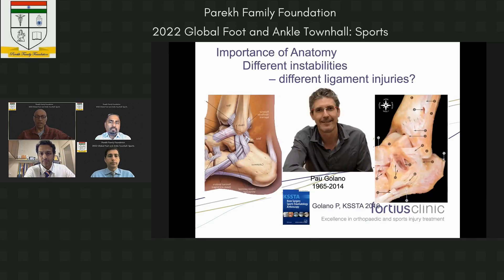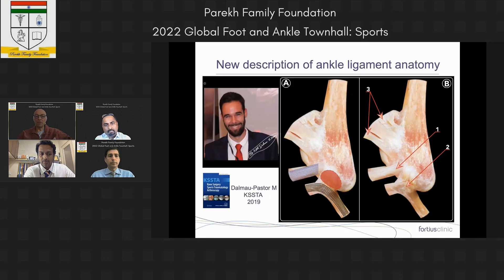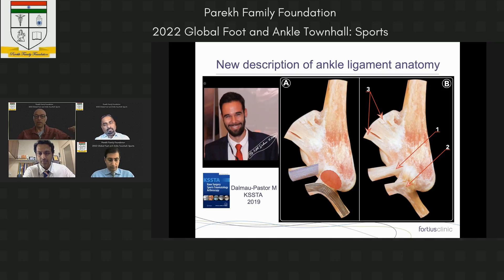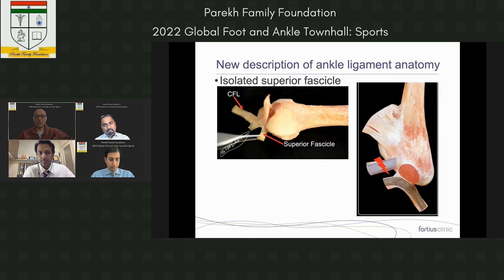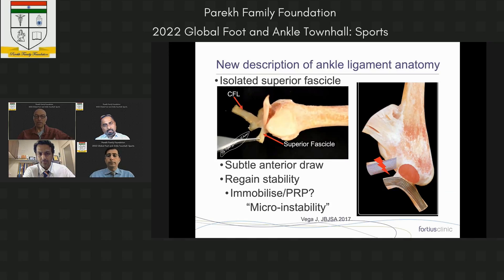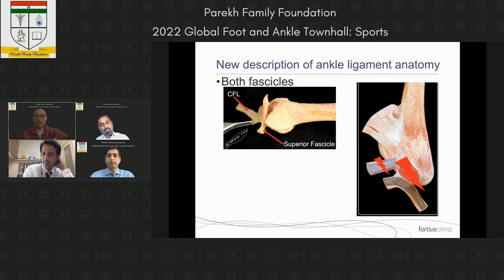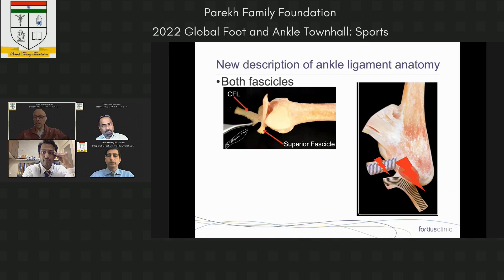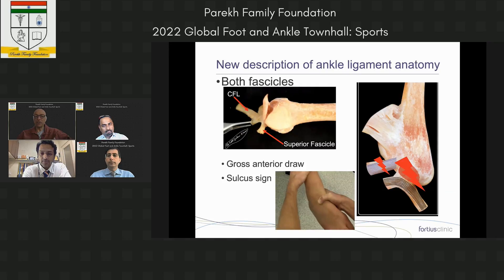Different types of instability arise from different ligament injuries. Work by Paul Golano — a wonderful anatomist in Barcelona — was superseded by his protégé Mickey, who described the lateral ligament anatomy as having superior and inferior fascicles joined to the CFL. Pulling on the superior fascicle may cause subtle micro-instability, whereas injury to the inferior fascicle or both fascicles — which attach to the CFL — causes gross instability with a positive anterior drawer.